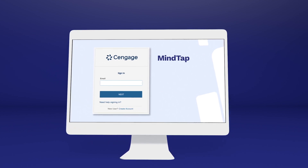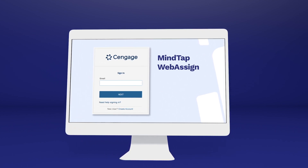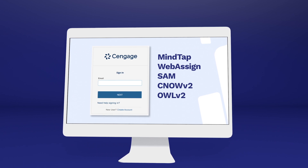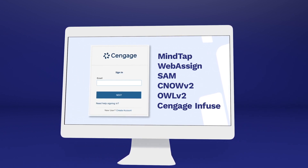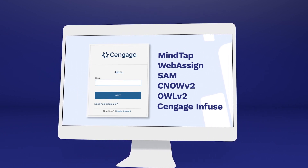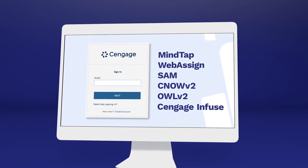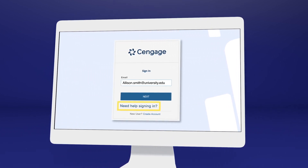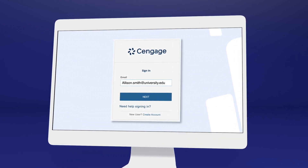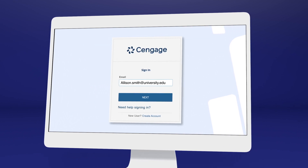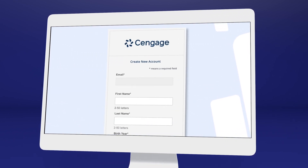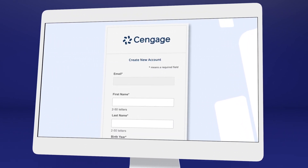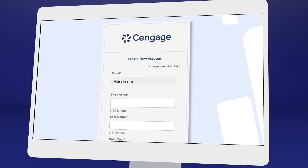If you've used MindTap, WebAssign, SAM, CNOW V2, OWL V2, Cengage Infuse, or another Cengage platform or eTextbook before, you may already have a Cengage account. Go ahead and log in, or select 'Need Help Signing In' to recover your login info if you don't remember. If it's your first time using a Cengage online learning platform or eTextbook, create an account.